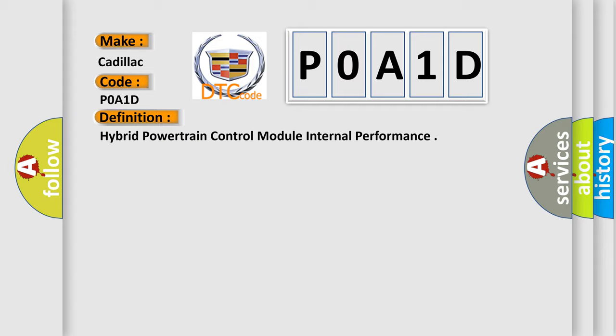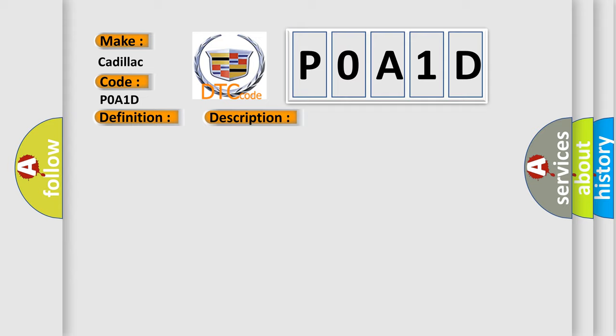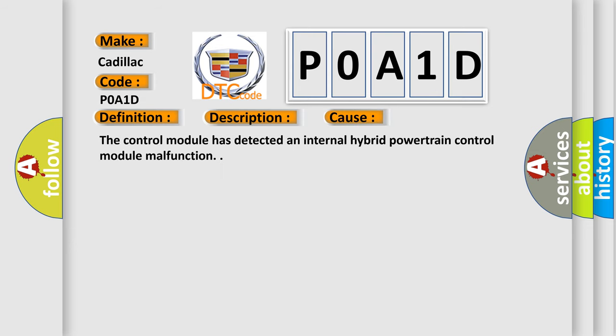And now this is a short description of this DTC code. The ignition is on, the system voltage is at least 8 volts and no more than 18 volts. This diagnostic error occurs most often in these cases: The control module has detected an internal hybrid powertrain control module malfunction.